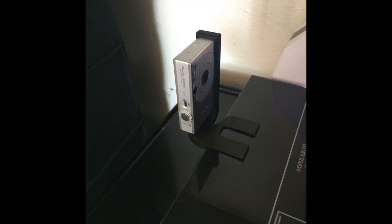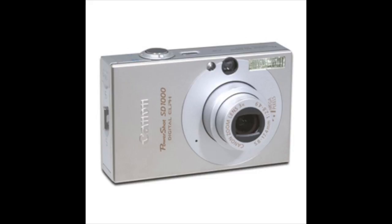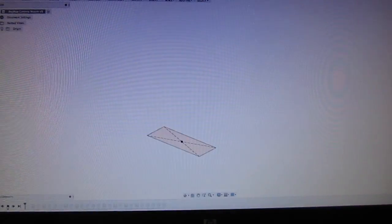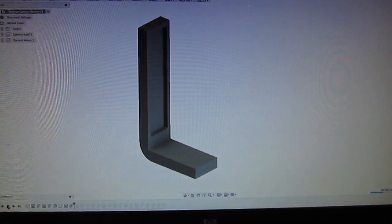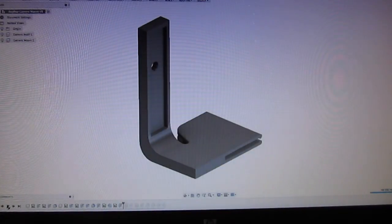Today we're going to design and print a mount that puts our camera on the Robo 3D printer. This is using an old camera I've had for maybe about 10 years, capable of doing time-lapse pictures. So we're doing this in Fusion 360.